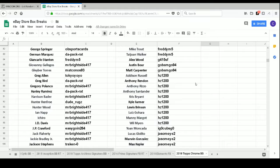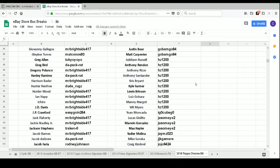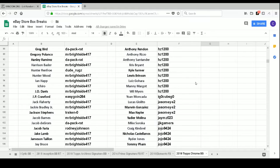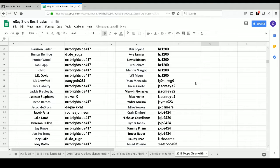HZ1200 has Addison Russell, Anthony Rendon, Anthony Rizzo, Anthony Santander, Kris Bryant, Kyle Farmer, Lewis Brinson, Luiz Gohara, Manny Margot, and Wil Myers. IGO Cubs GO has Yoan Moncada.